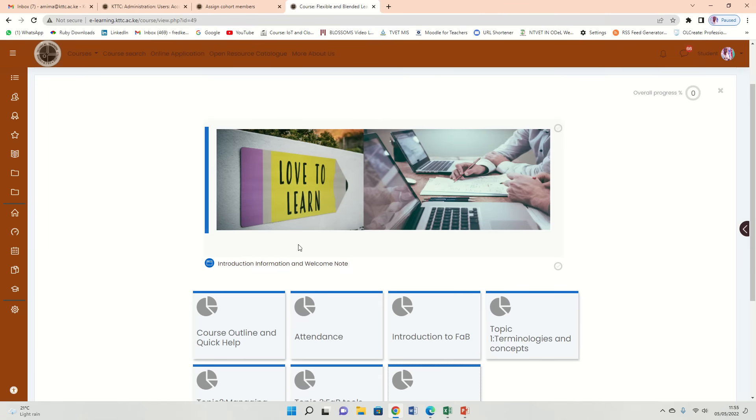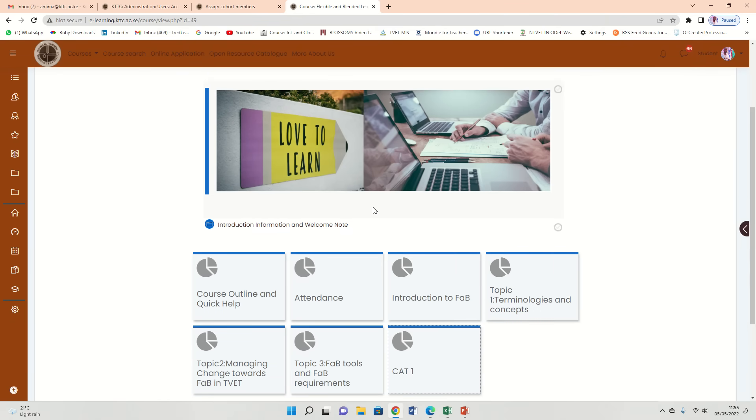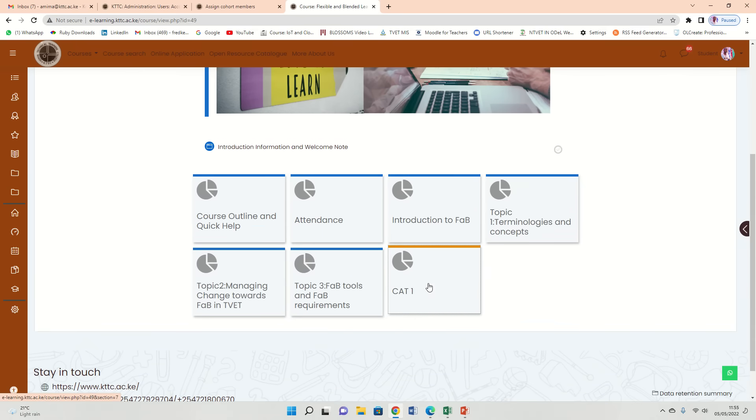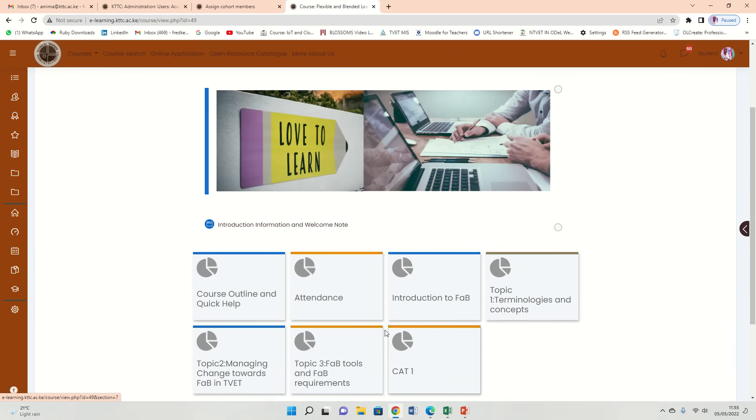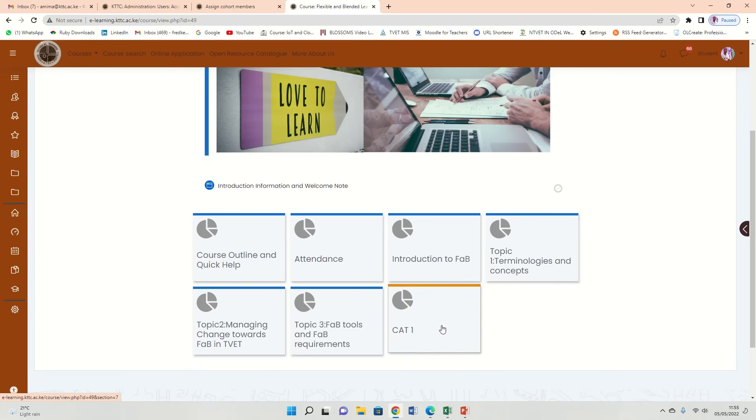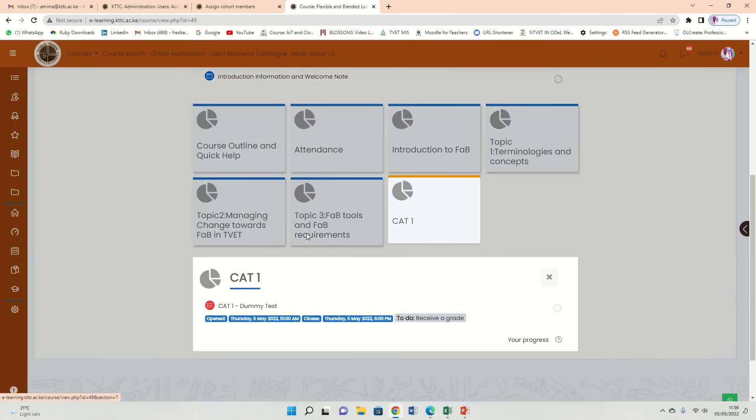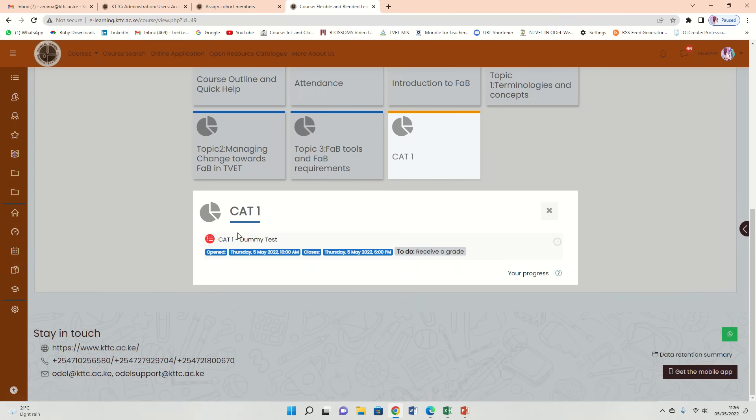This is a small video guide on how to go about the course. Once you log in, this is what you're going to see. What you're going to do here is basically just click on the tile. It is now available, CAT1. I have a dummy quiz here, so that's CAT1 Dummy Test.